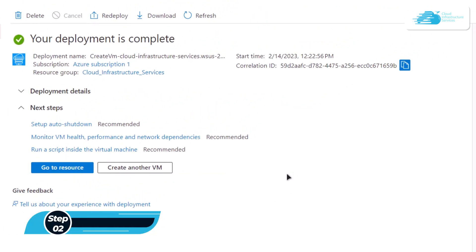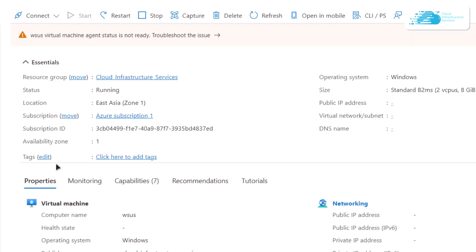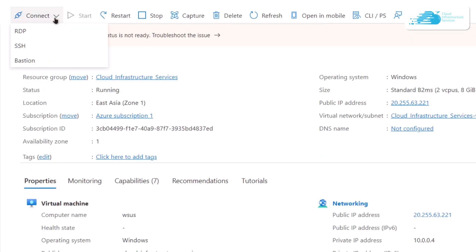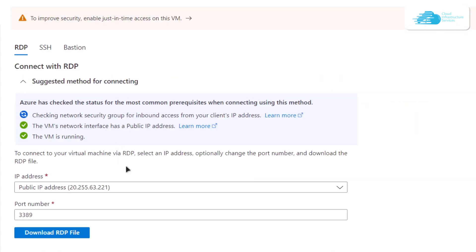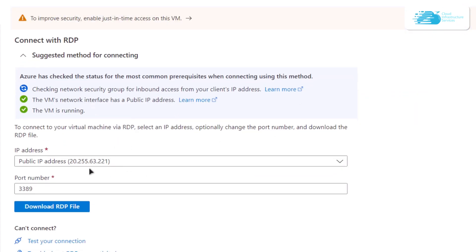Once the virtual machine has been successfully deployed, the next step is to connect to it using an RDP connection. Click on the option that says 'Go to Resource', which brings you to the overview of your virtual machine. From the overview, click on the 'Connect' option and then from the drop-down menu choose RDP, which is Remote Desktop Protocol.